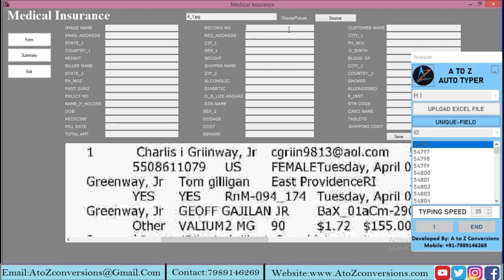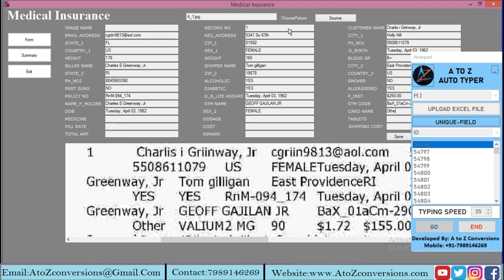Keep the cursor in the first field and it will type automatically. It fills the same data as you have uploaded in the same format. A2Z Auto Form Filler will auto type any kind of data entry images.